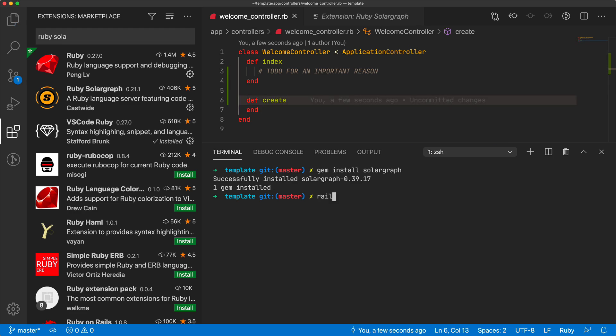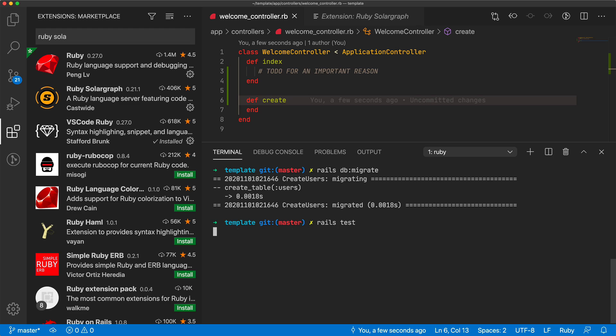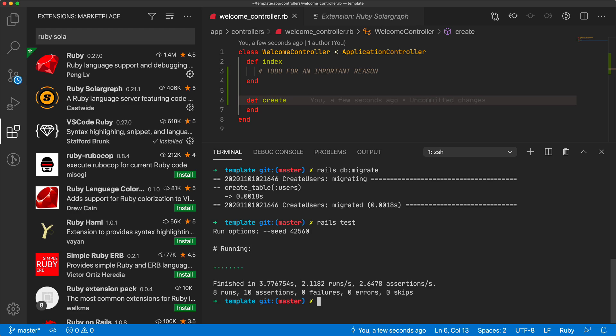And for the next one, I'm going to go ahead and generate a scaffold for our users, with a first name and a last name. And then I'll go ahead and run rails db:migrate to migrate the database, and then I can run rails test to run our test suite, and so by default everything passes.